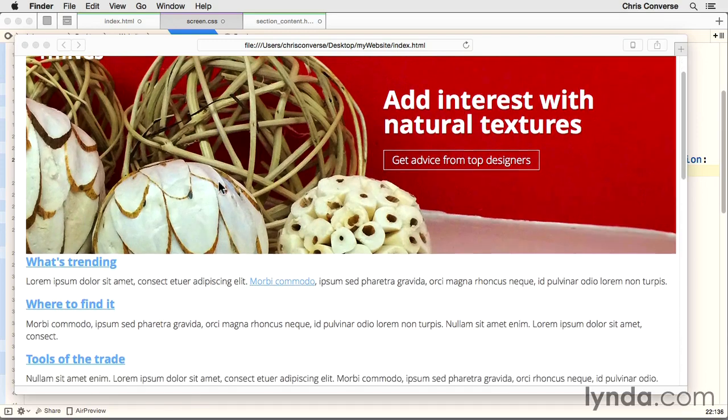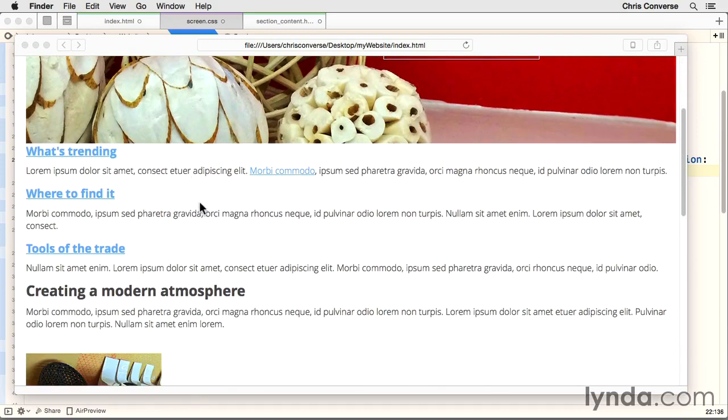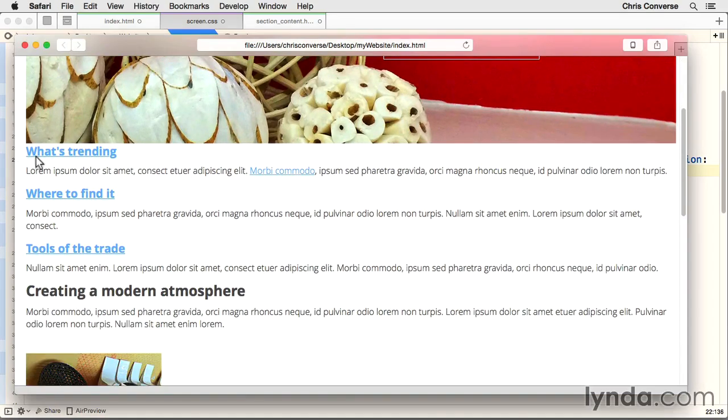Now we're going to style the content inside of the section with the class of main, which is these three items here: what's trending, where to find it, and tools of the trade. These also have the SVG graphics above them.